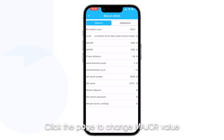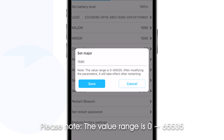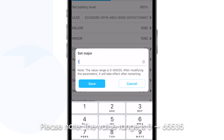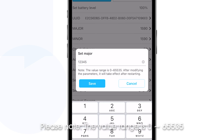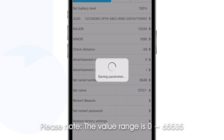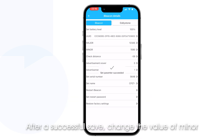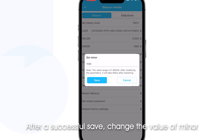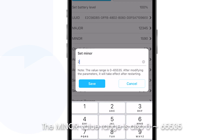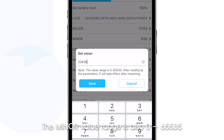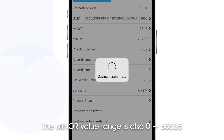Click the page to change the major value. Please note the value range is 0 to 65535. After a successful save, change the value of minor. The minor value range is also 0 to 65535.